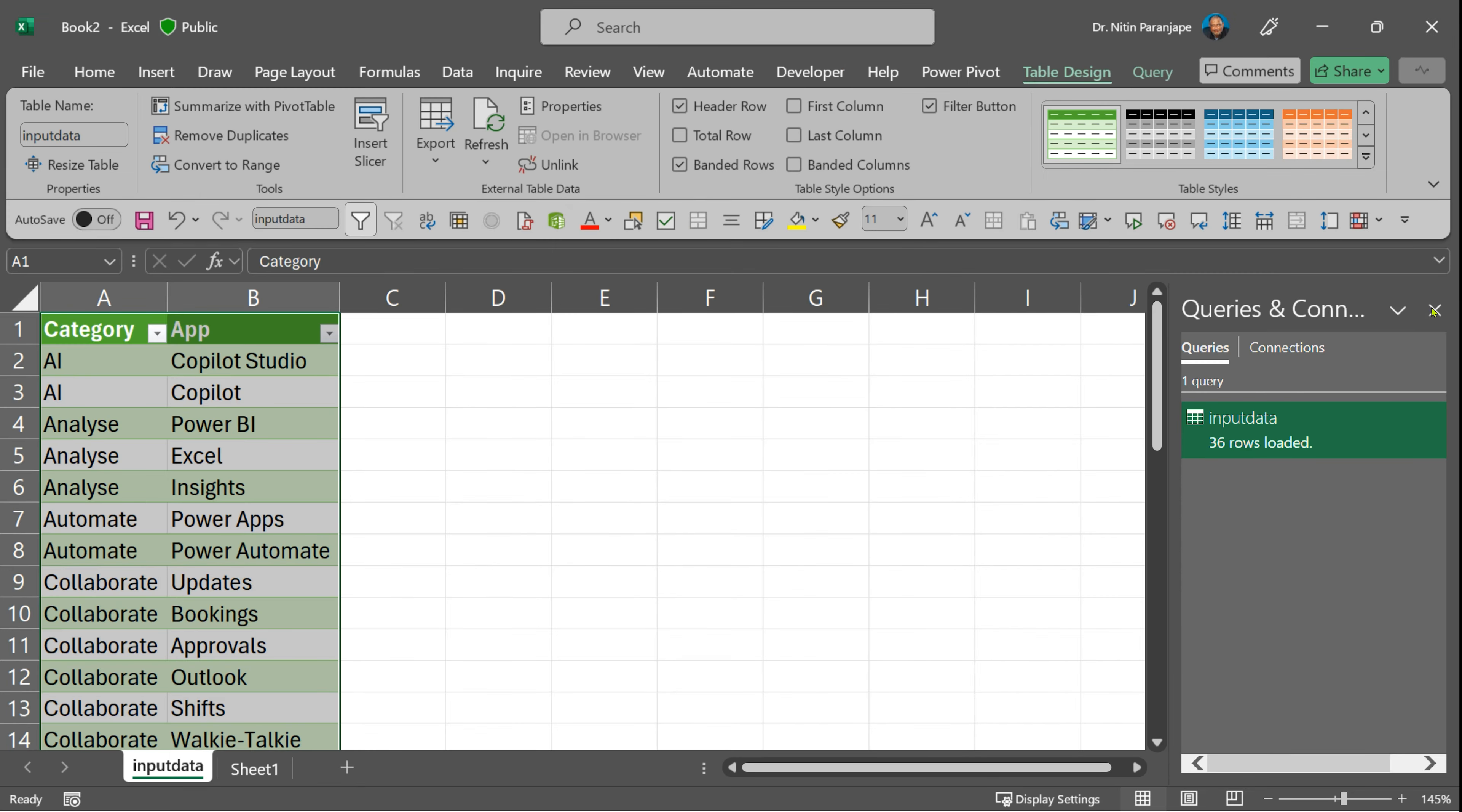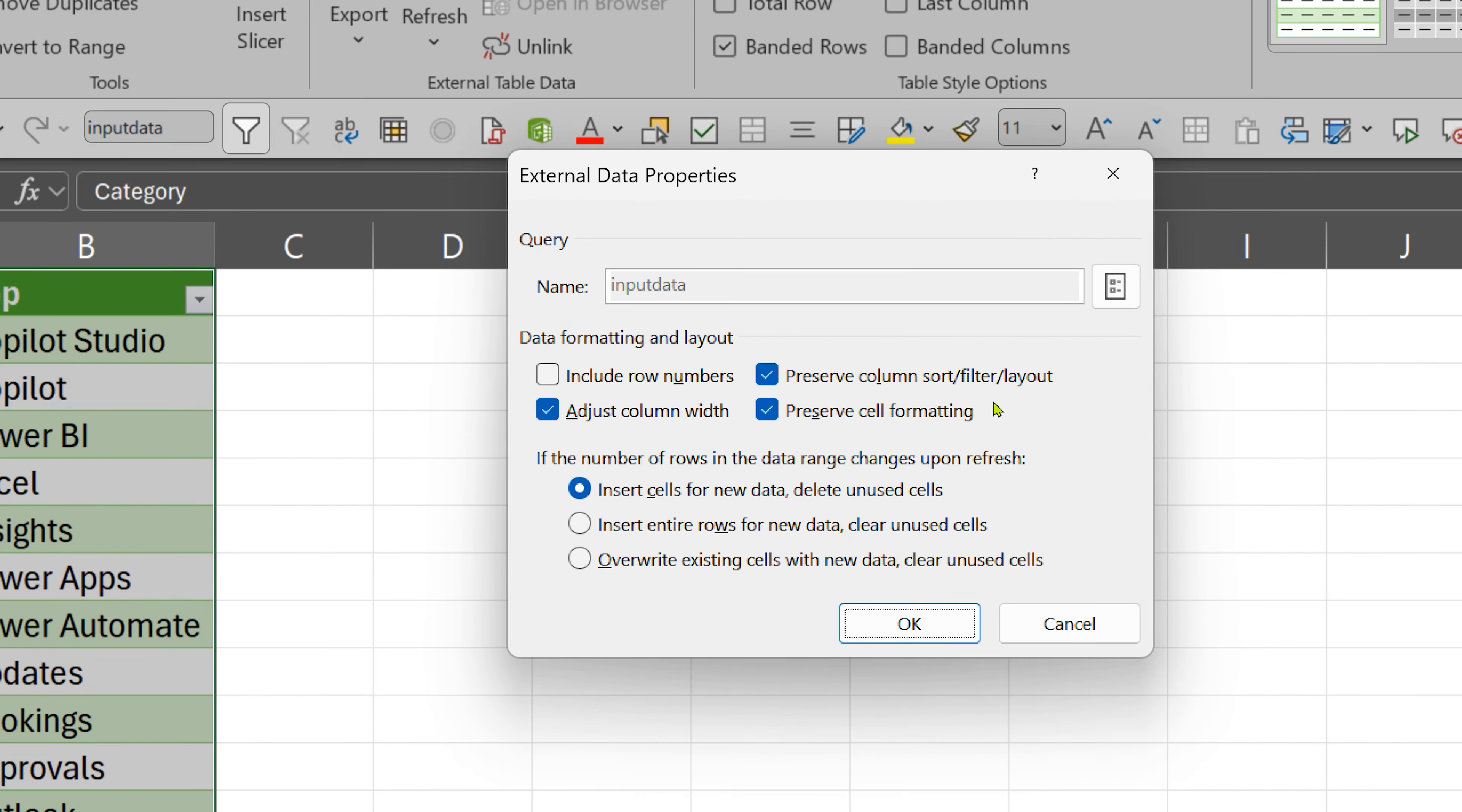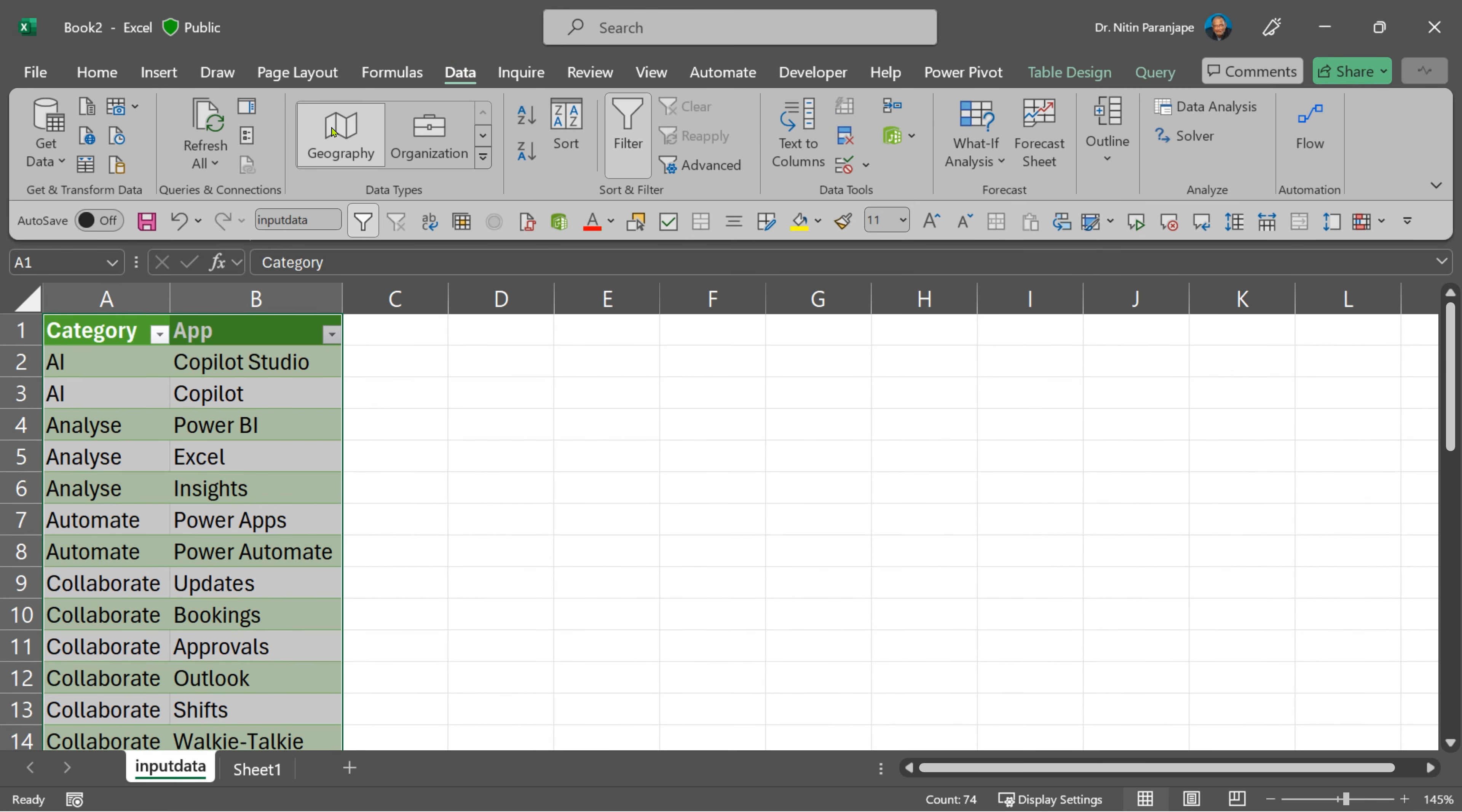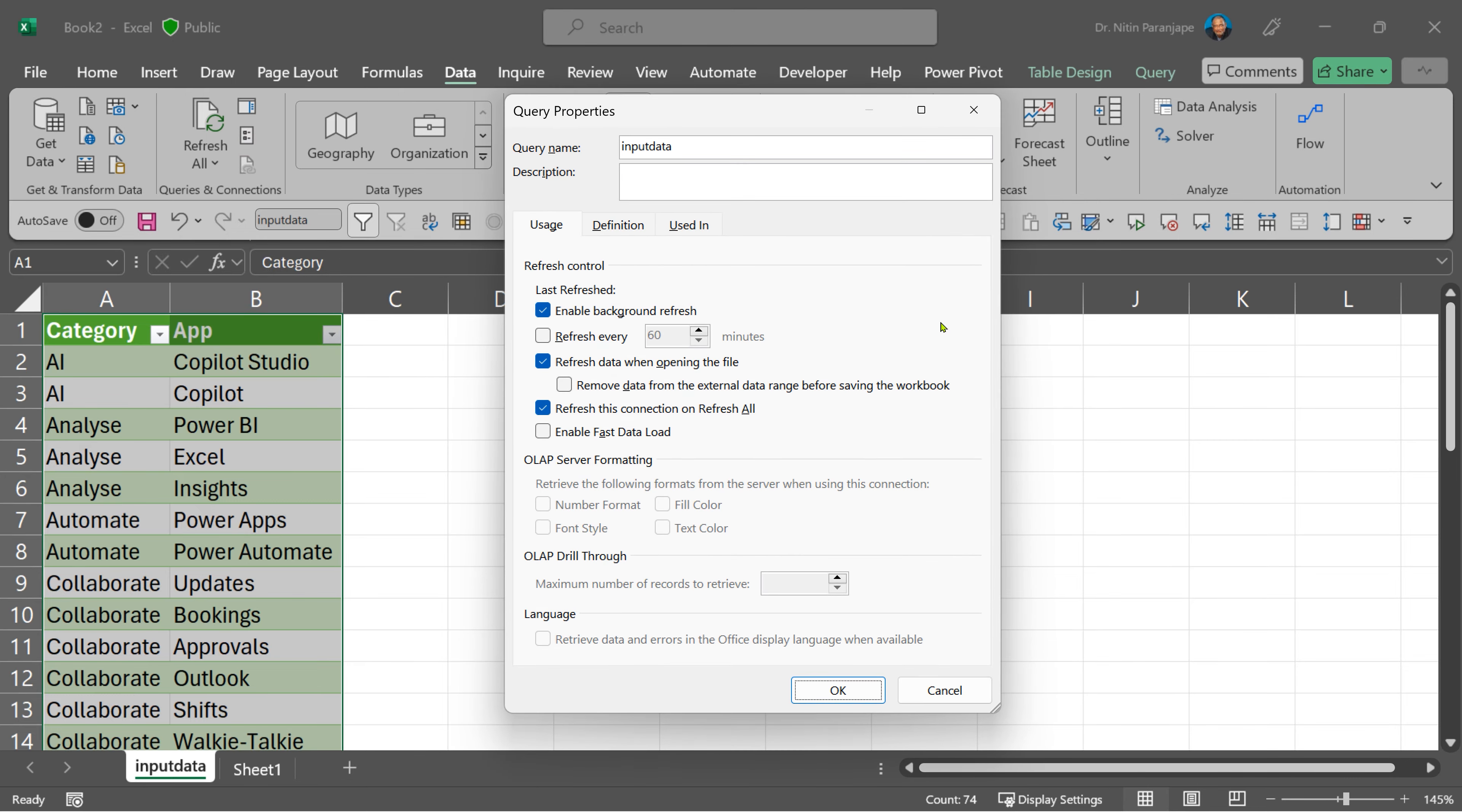If this pane is closed, no problem. Right-click inside the table, go to table, external data properties, and then click on this button. This is called query properties again. The same option is available here. Third place is go to Data tab and there also you have the data range properties, which is essentially the same.